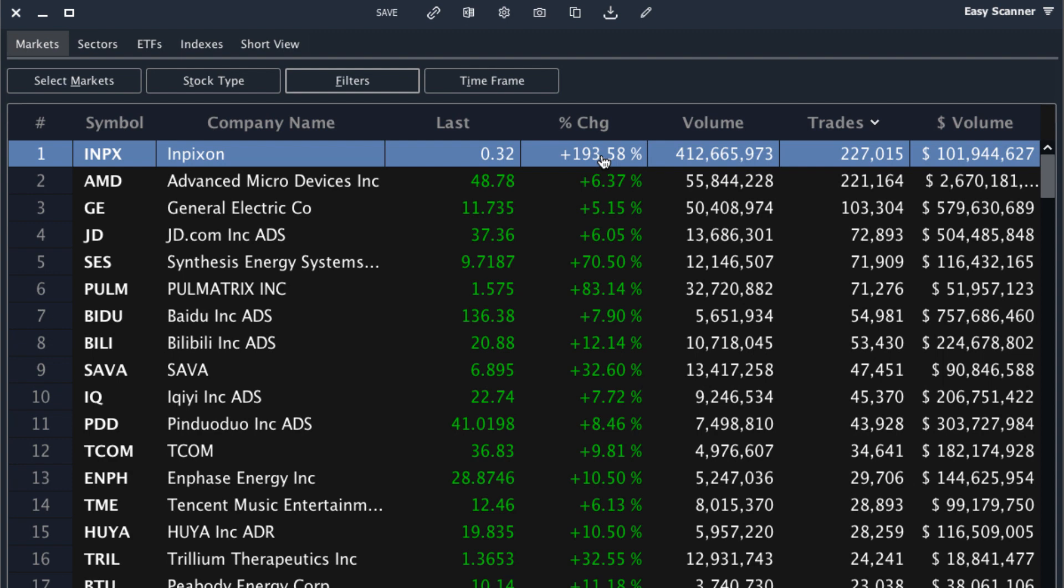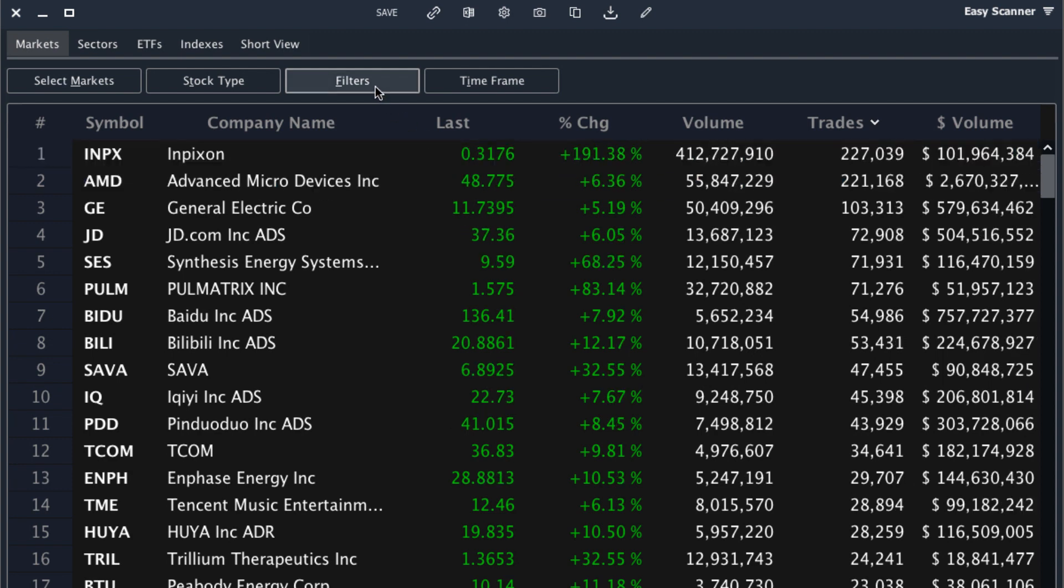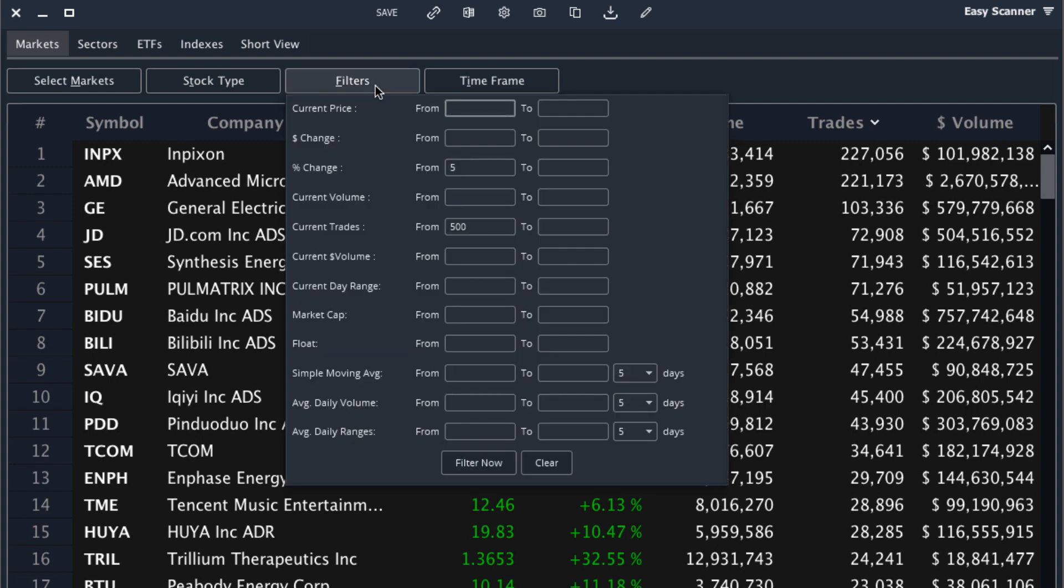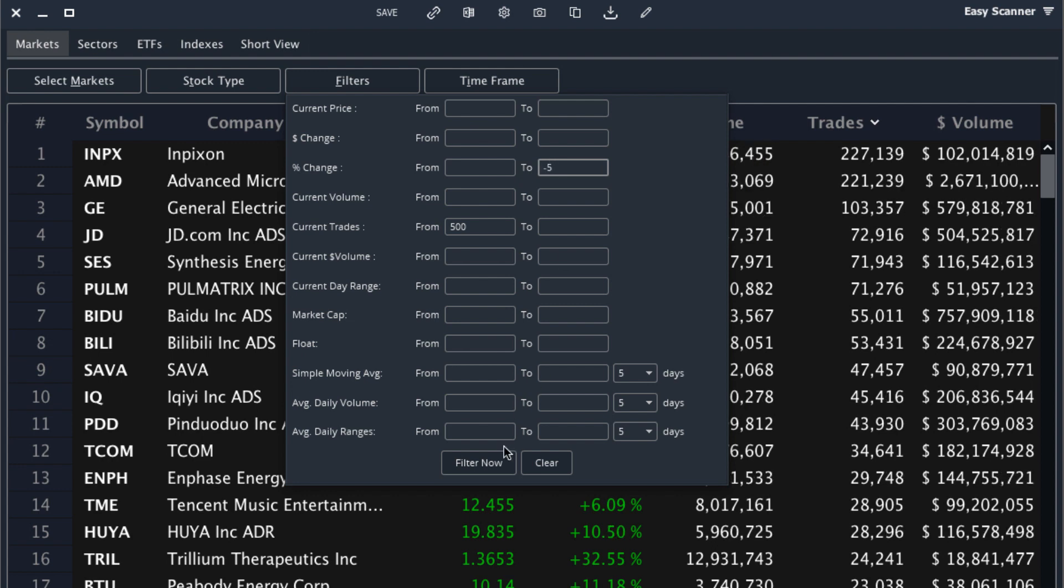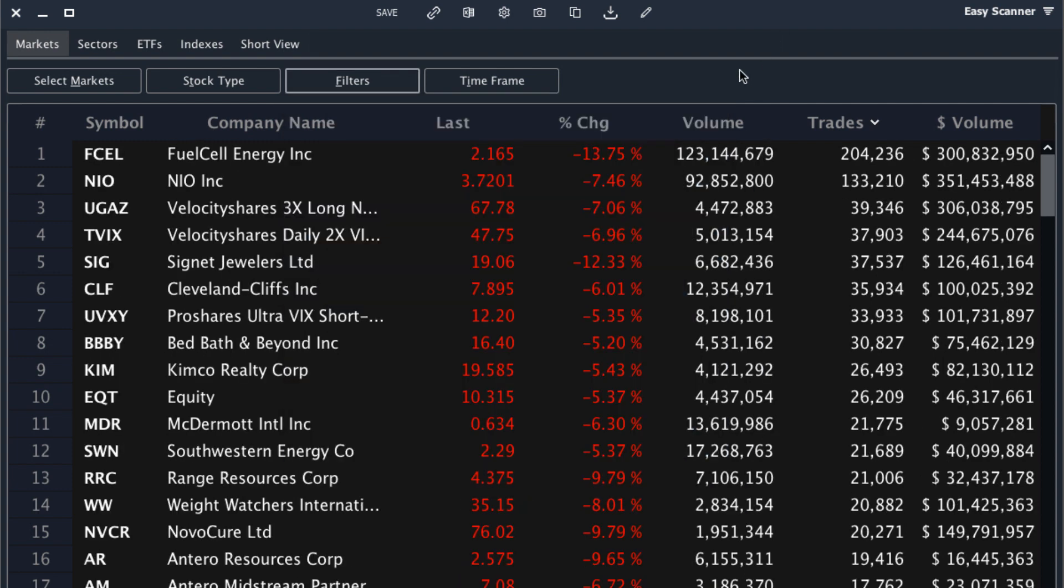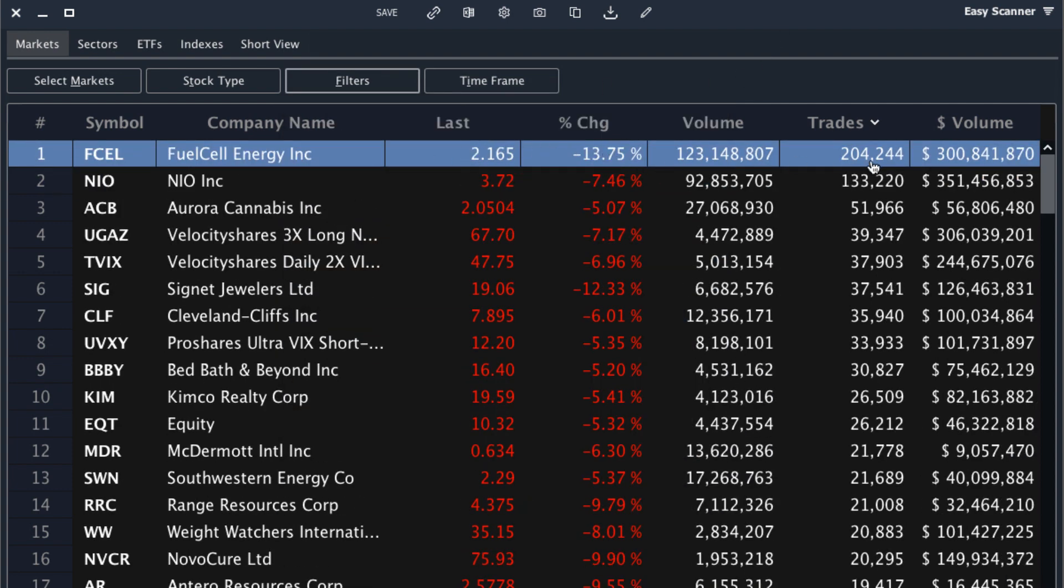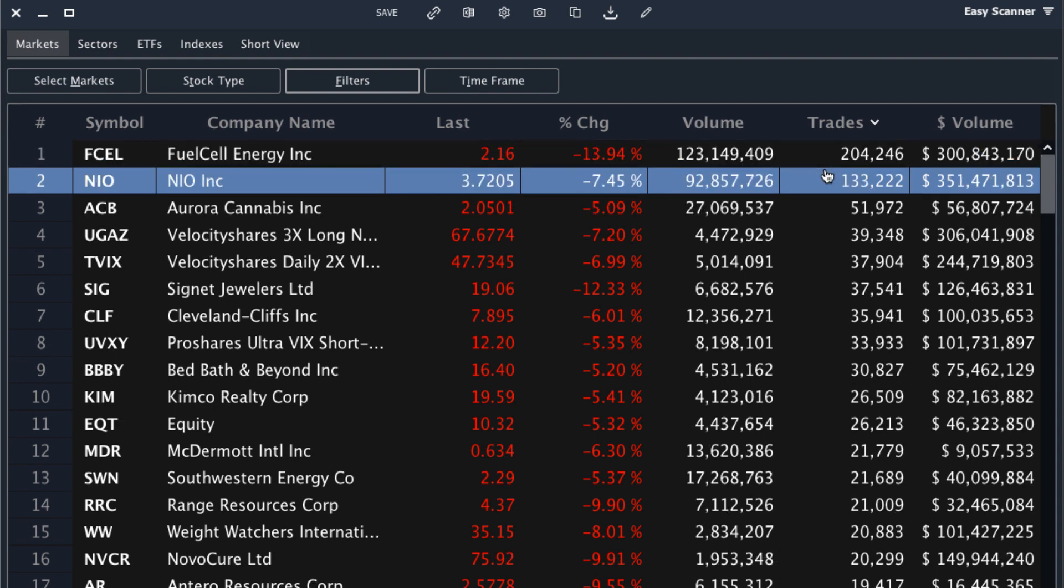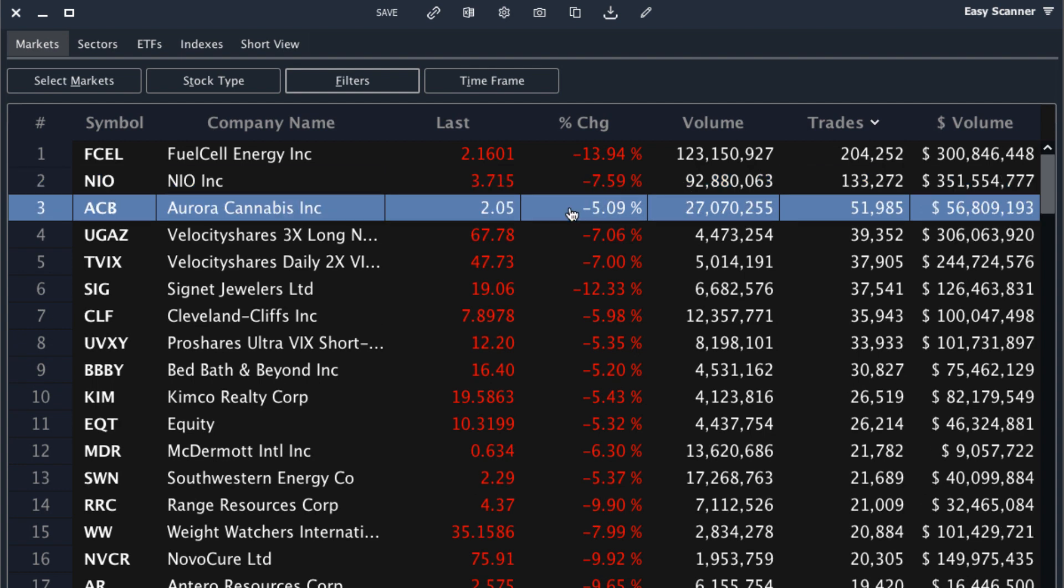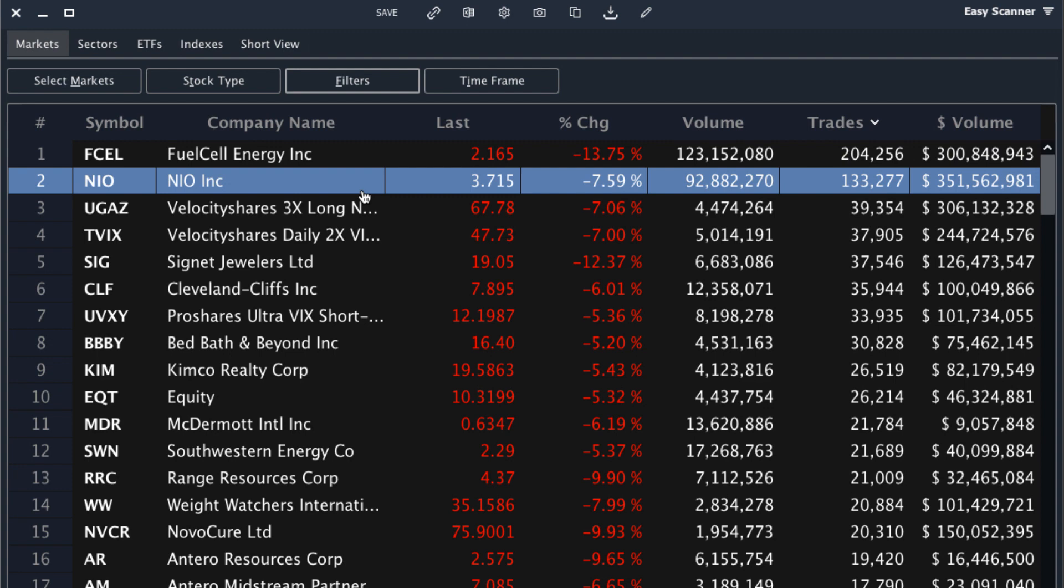Now this first Easy Scanner setting we used was designed to help us find stocks that are breaking out. The same thing can be applied for stocks that are breaking down. I could simply change this percent change to a maximum of negative five percent to find stocks that are trading below negative five percent. So notice FCEL is down almost 14% with over 200,000 trades. I can see NIO is down almost eight percent with 130,000 trades. So if I'm a short seller I can come in and build my watch list similar to the way we search for breakouts, but now we're looking for stocks that are breaking down.